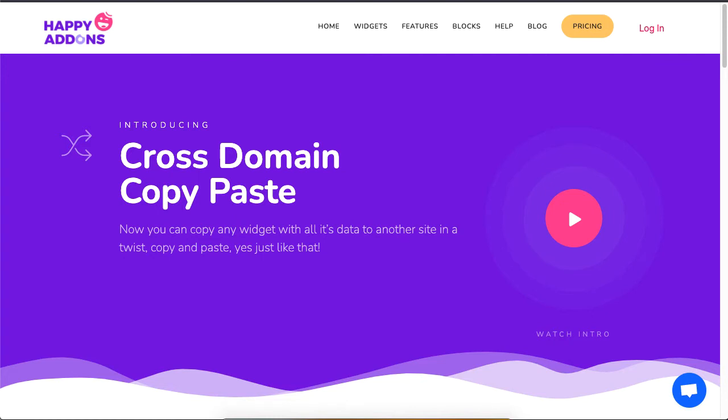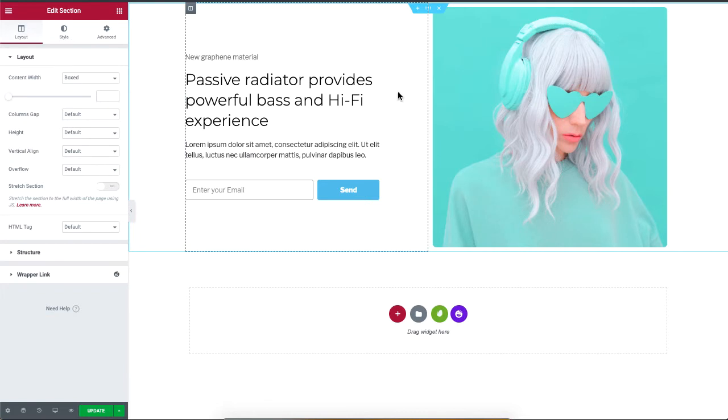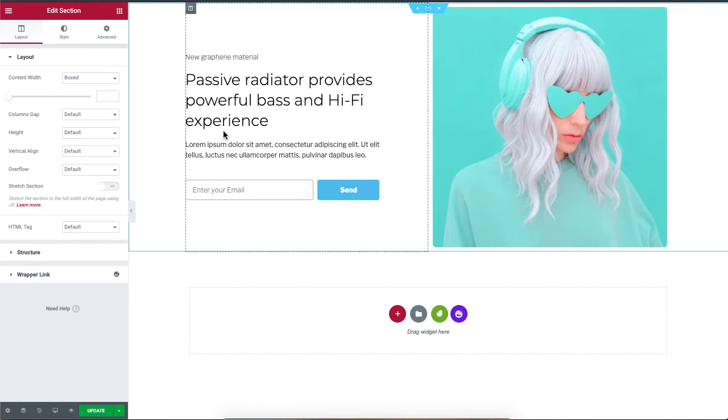Make sure you have Happy Addons Pro and the Elementor plugin installed. To copy this design, all I need to do is right-click and select 'Copy All Content,' then go to your other domain and right-click to select 'Live Paste' to fully paste this design.